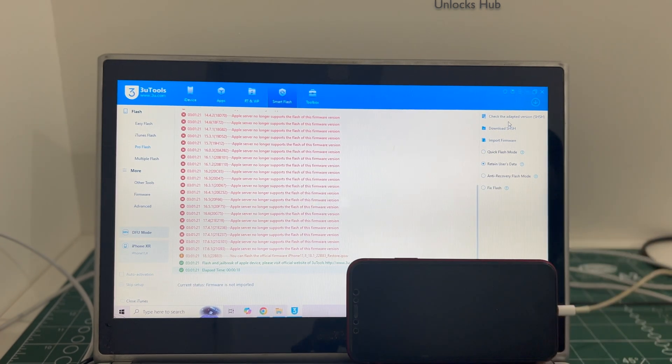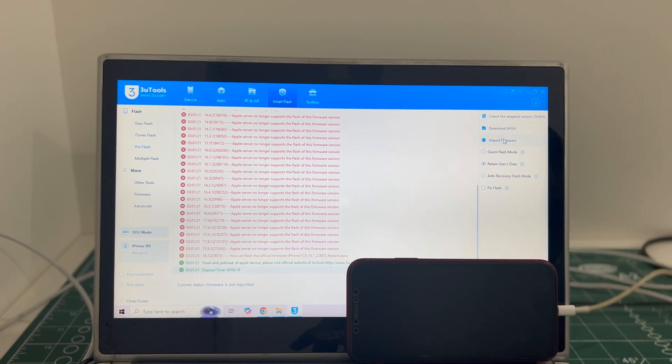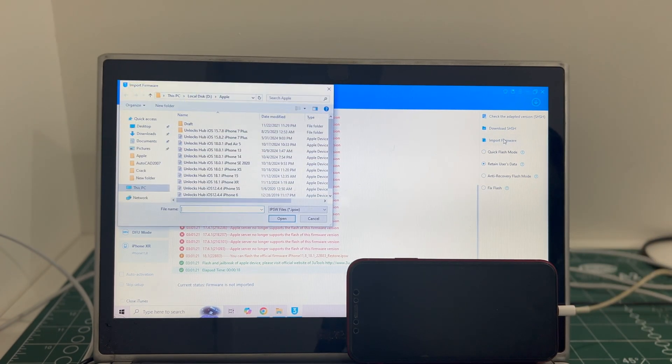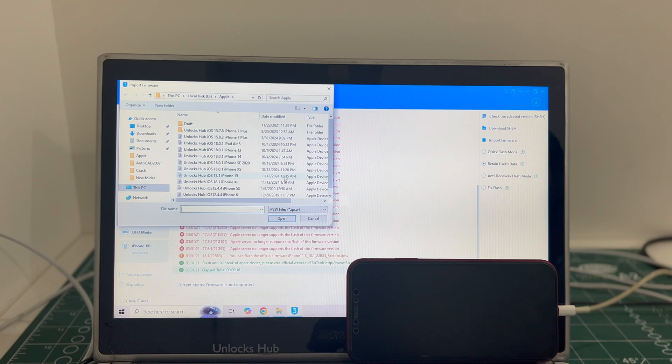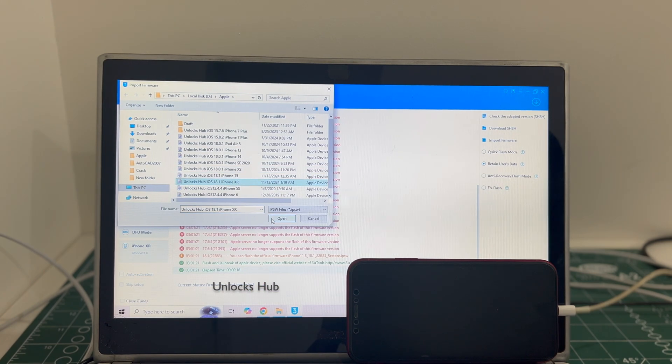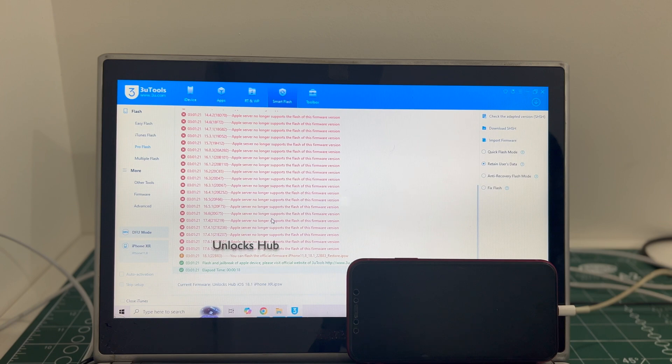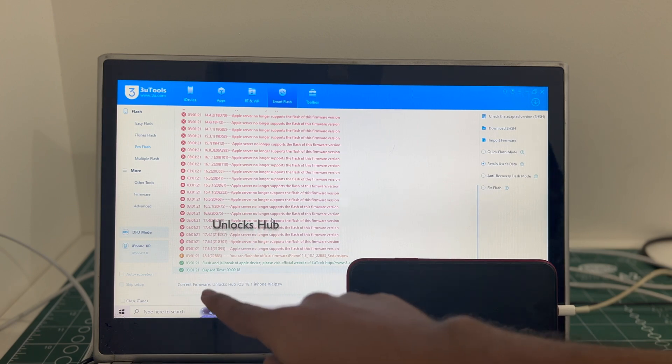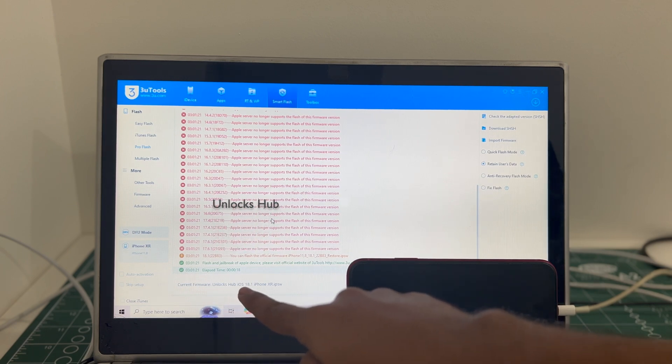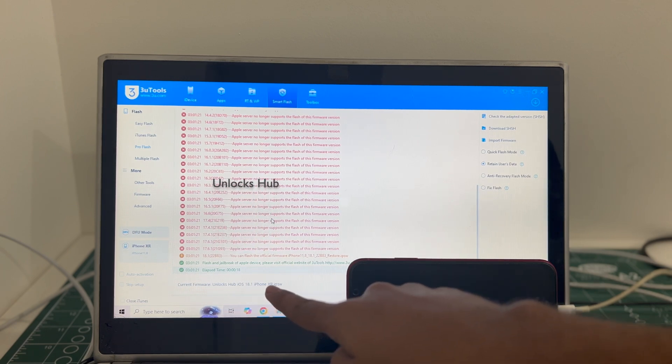Once that is completed, click on the import firmware option and select the Unlocks Hub iOS 18.1 iPhone XR. Click open. You can see it says current firmware is Unlocks Hub iOS 18.1 iPhone XR.